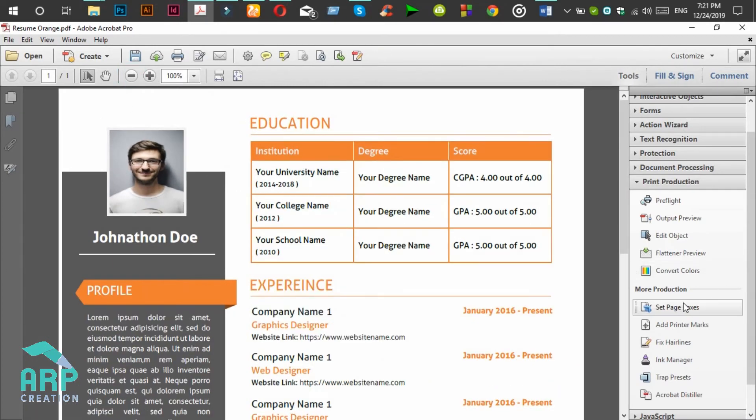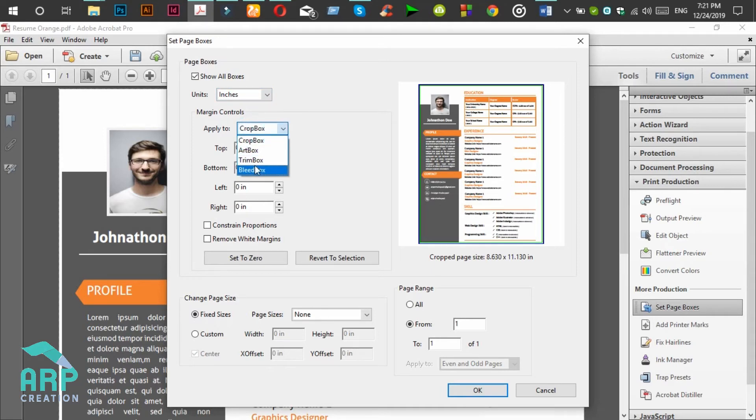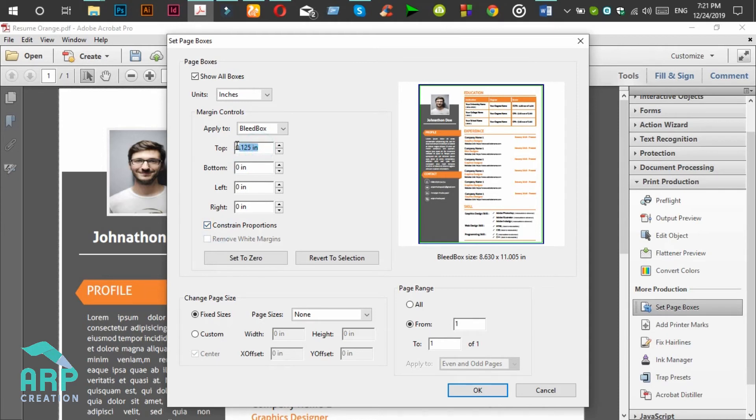Now we will click again on Set Page Boxes. Then we will apply the bleed box to 0.125 inch to constant proportion for all of these options.